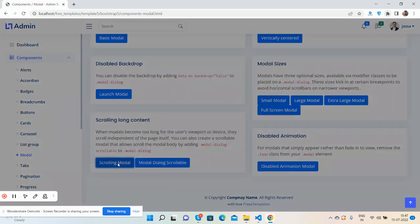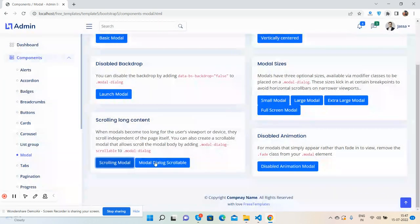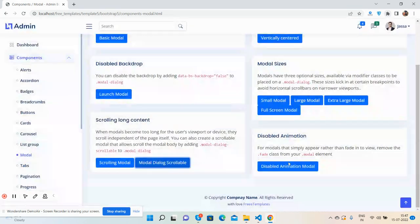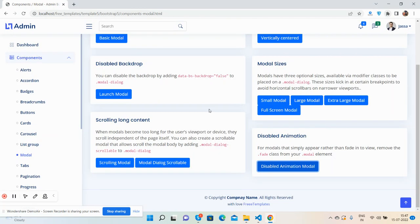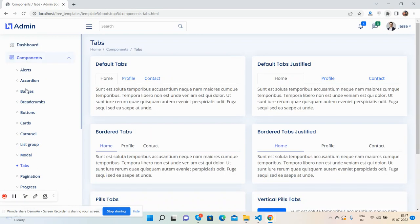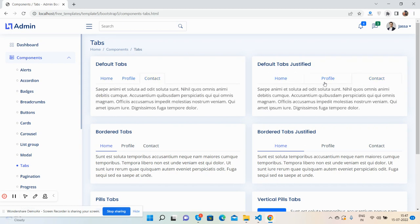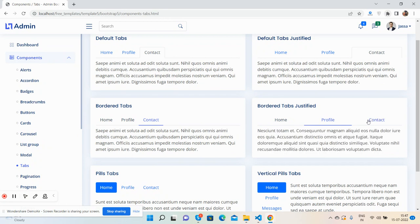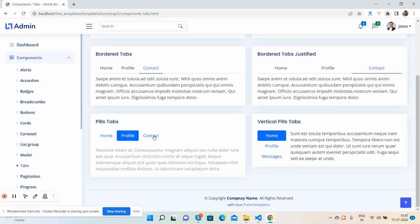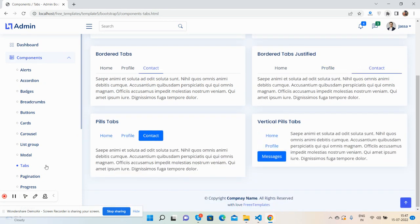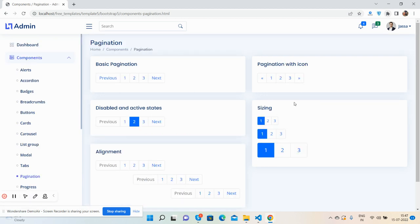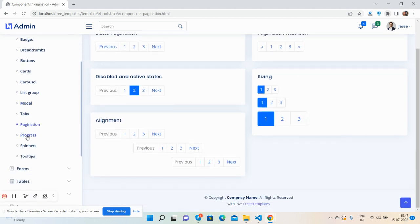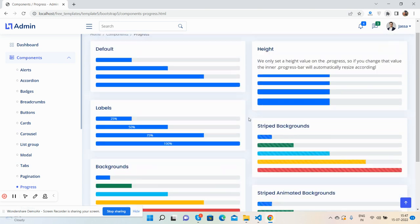Modals: see the modal pop-ups work well. Centered, launch modal, small, large, extra large, and full-screen modal. Again I will say, all is free. Free template animation. Tabs.